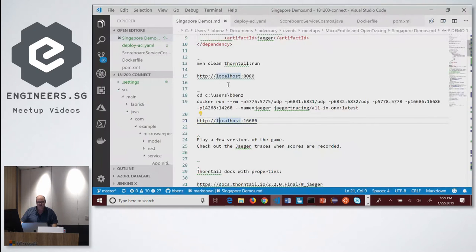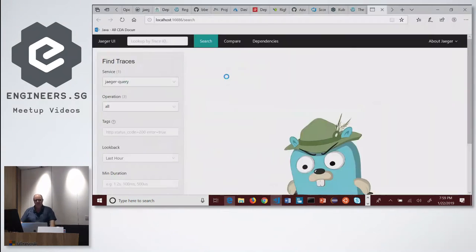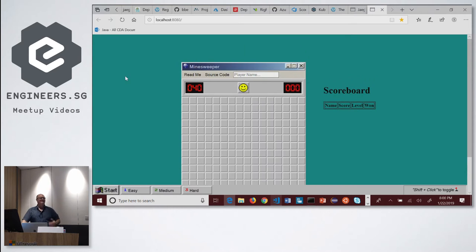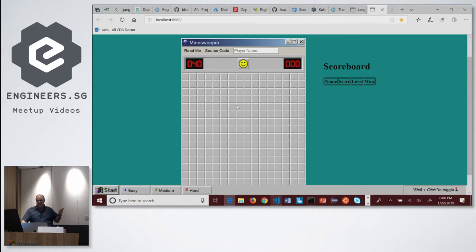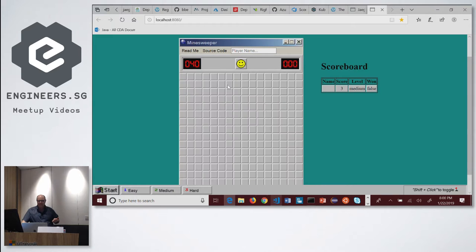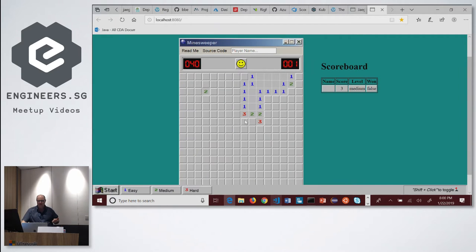So let's go in and look at what the application does. This is a game of Minesweeper. What it does is — locally it uses the H2 database and it sets a score. Every time it writes that score, it's actually updating Jaeger. I'll do three games.